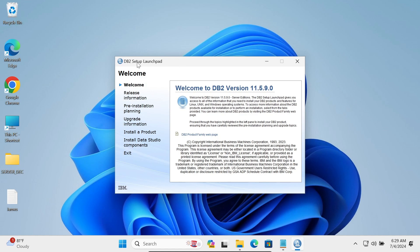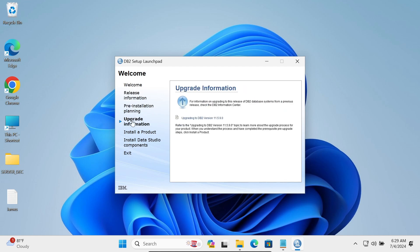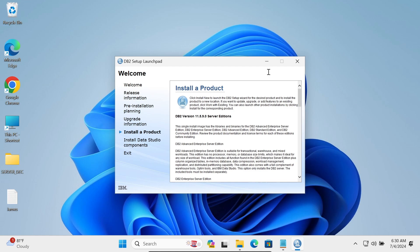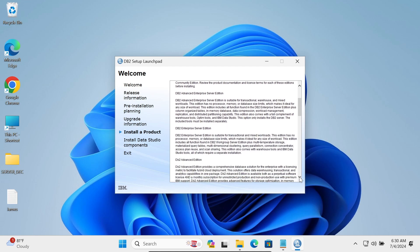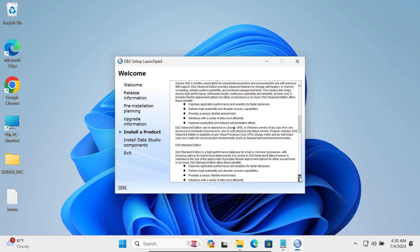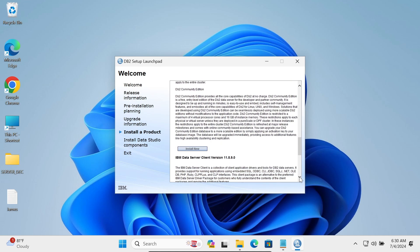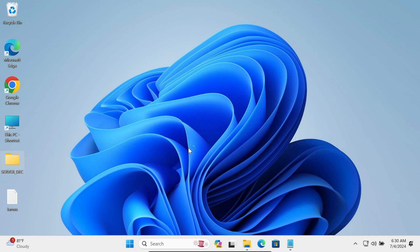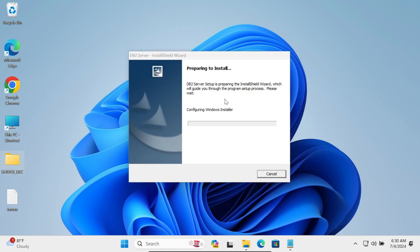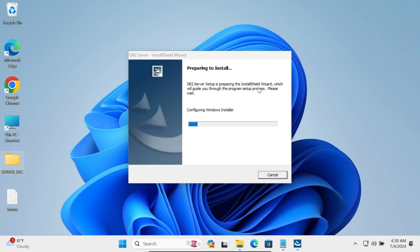Now you can see the DB2 setup has launched. This is the welcome screen — options include a fresh install, pre-install upgrade, and install of product. Scroll down and click on 'Install New'. Setup is now preparing to install the DB2 server and the install wizard is loading.